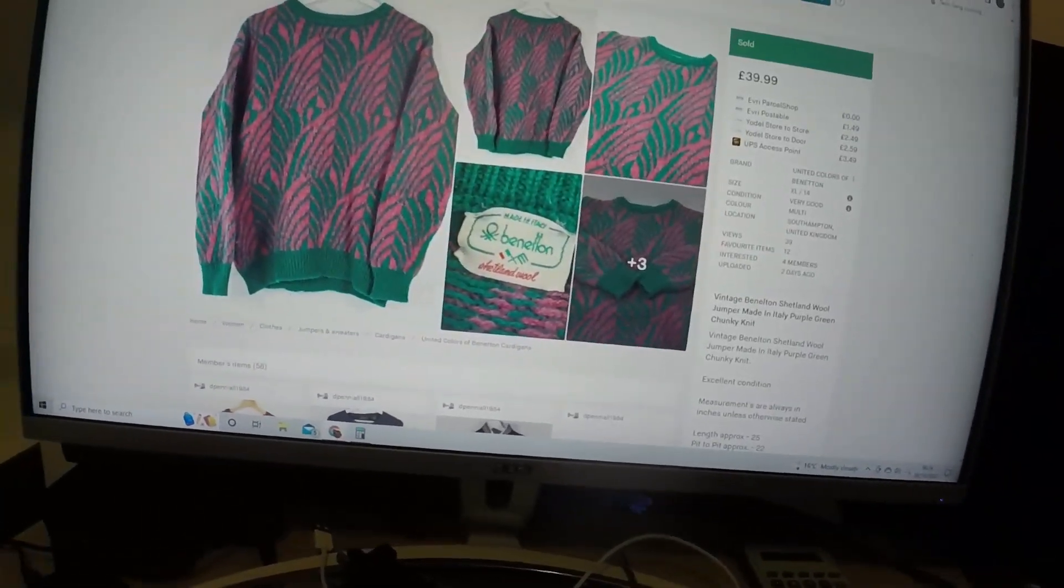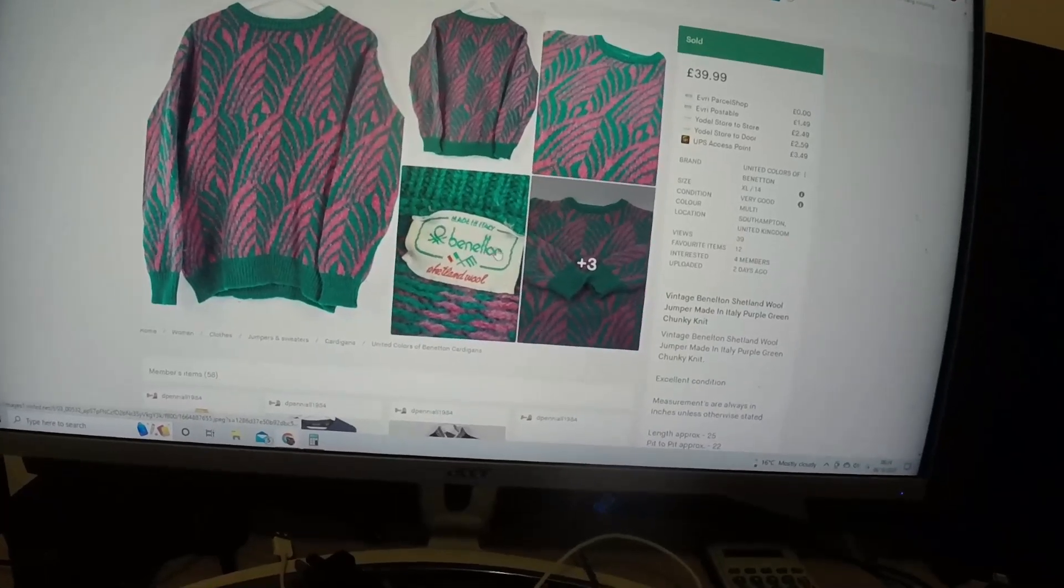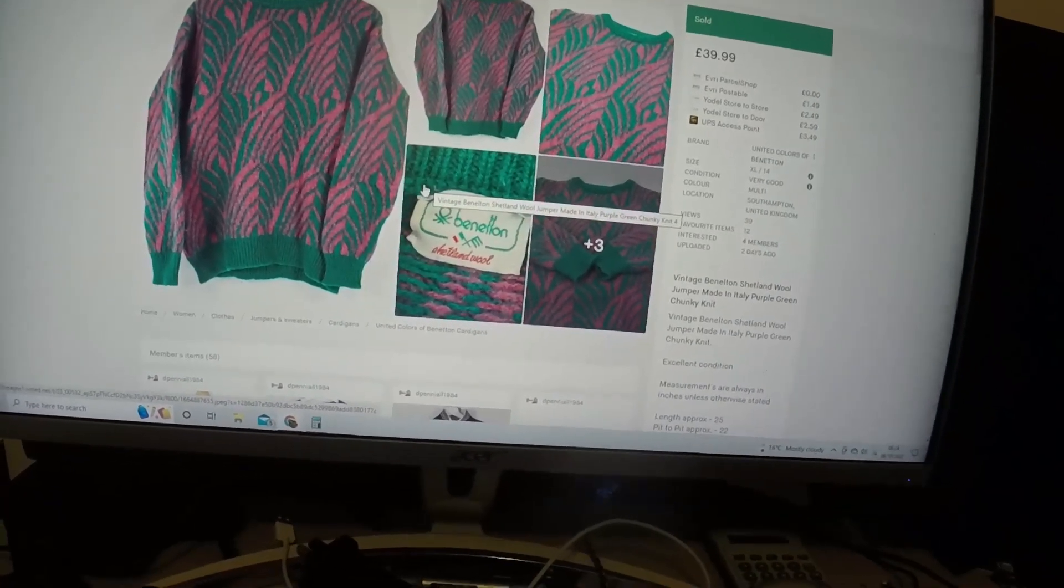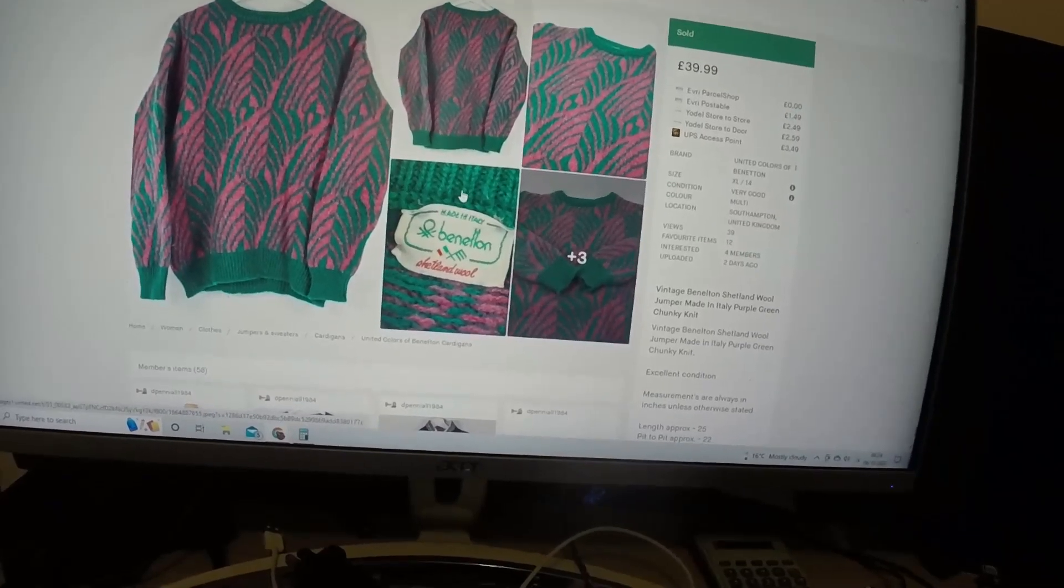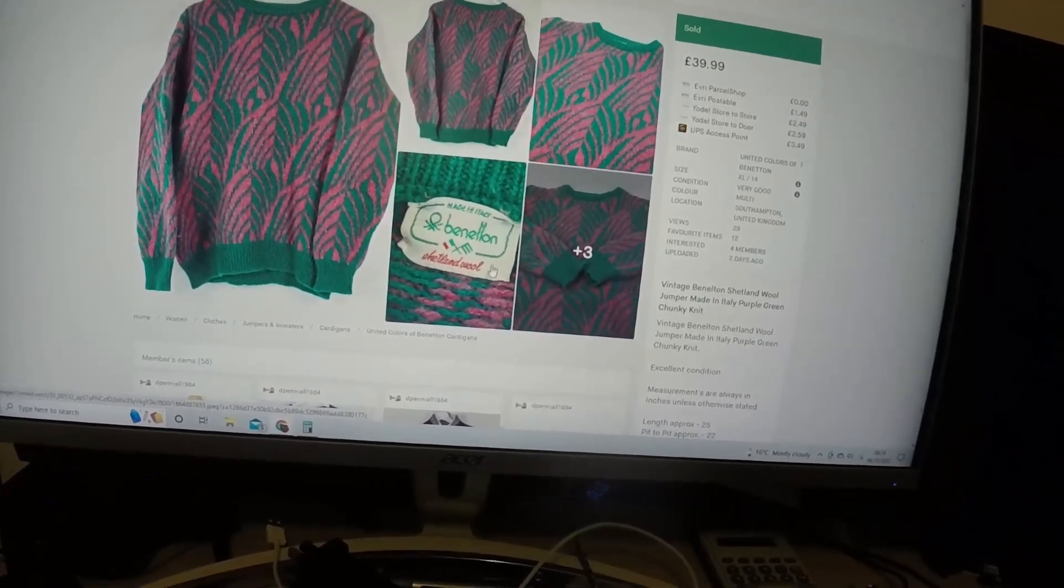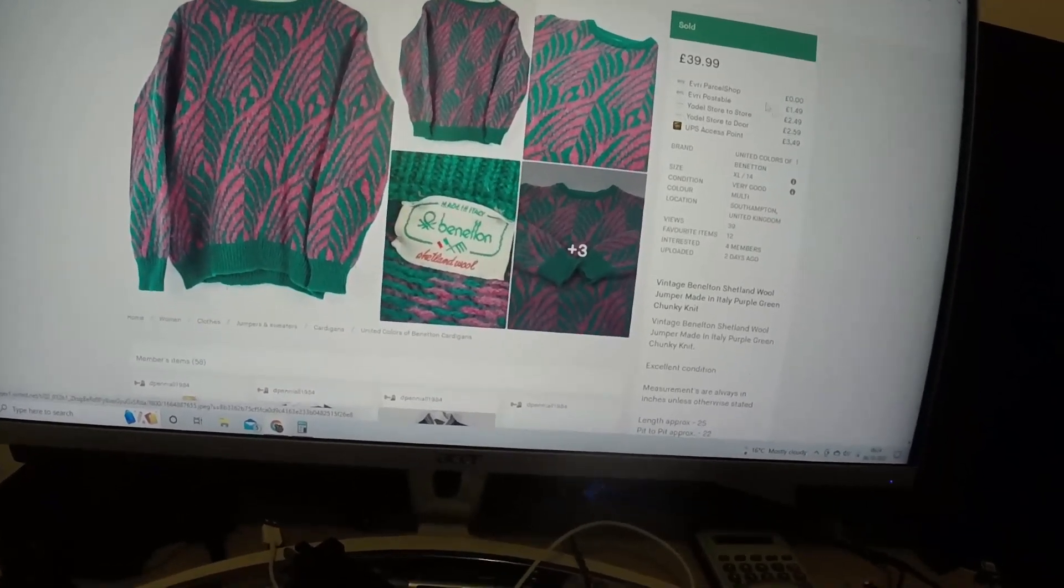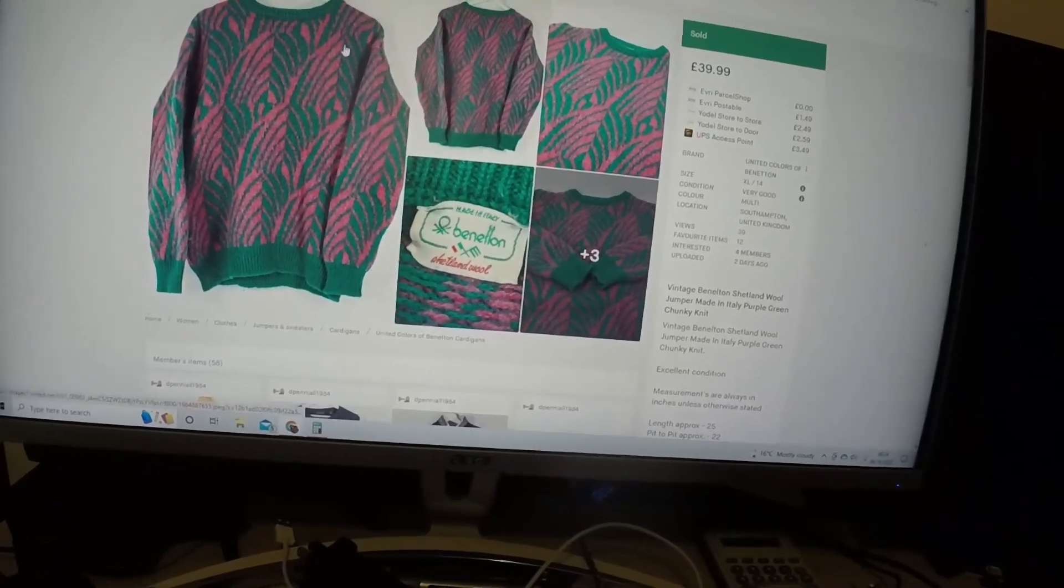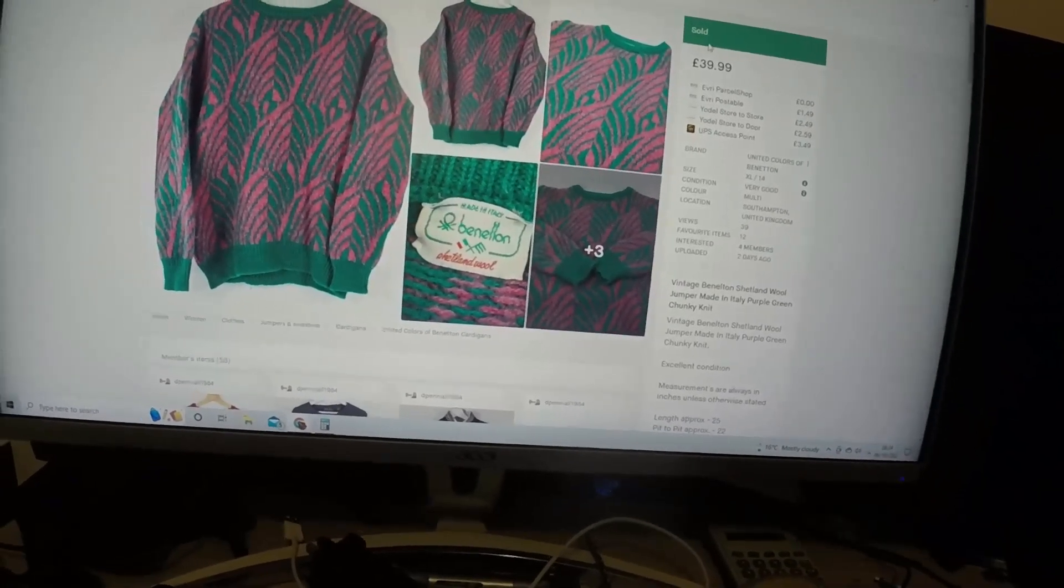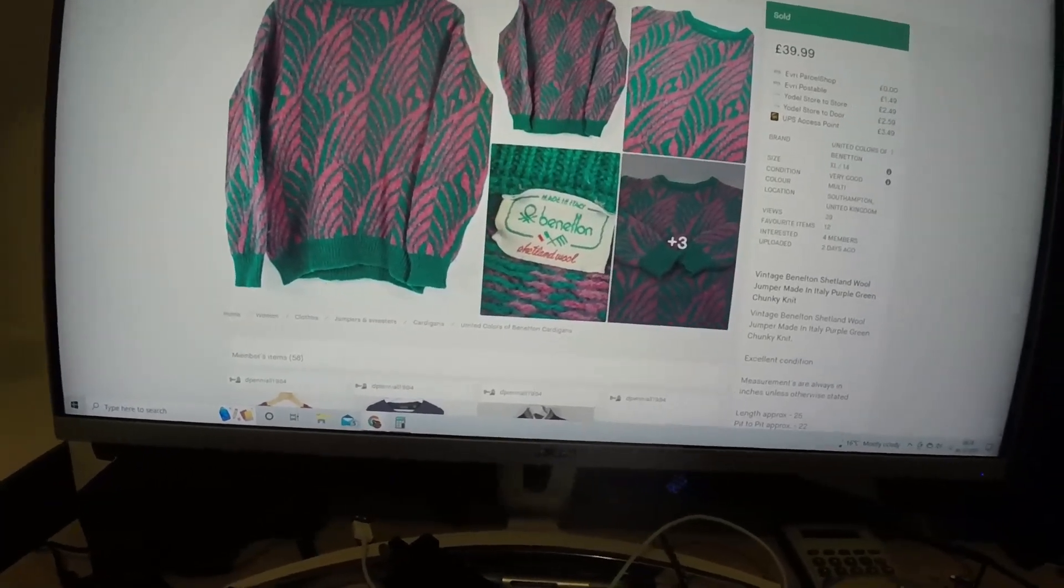Then on to Vinted, we've got this Benetton, basically United Colours of Benetton, but it's an old one made in Italy, Shetland wool. I had it up for £39.99 and accepted an offer of £35 on Vinted because obviously no fees.